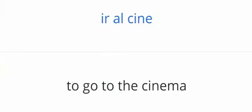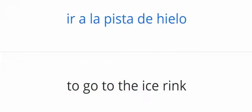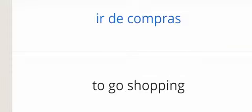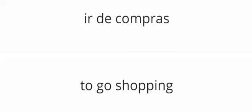Ir al cine. To go to the cinema. Ir a la pista de hielo. To go to the ice rink. Ir de compras. To go shopping.